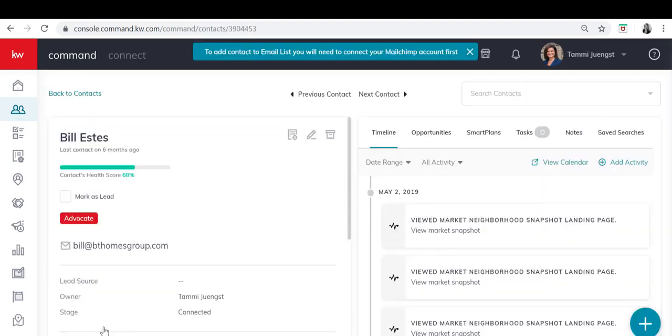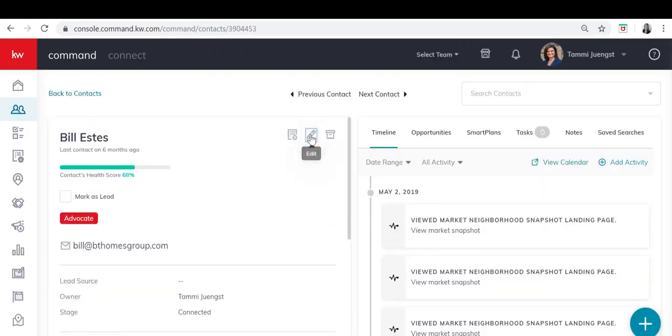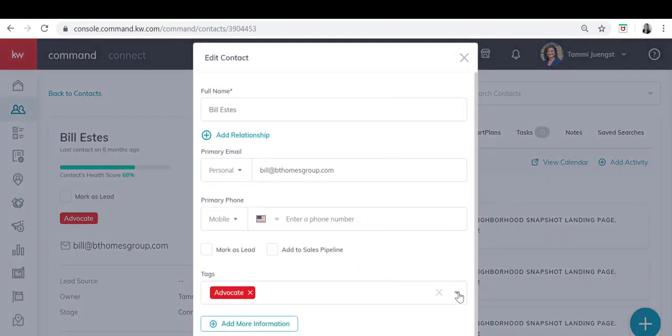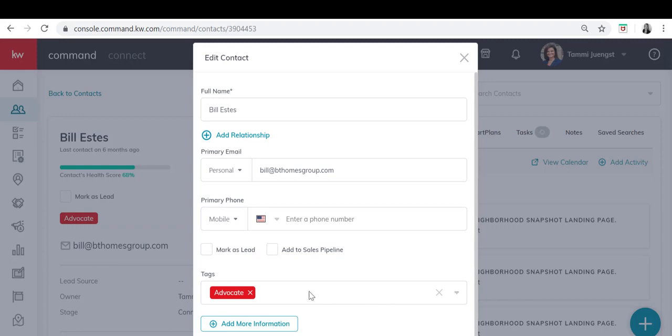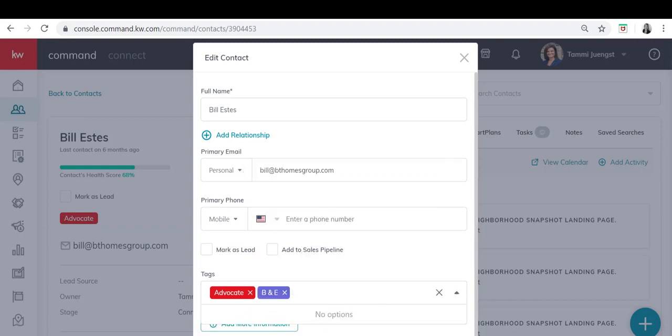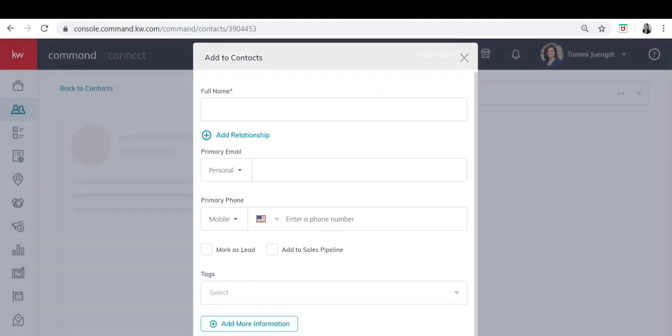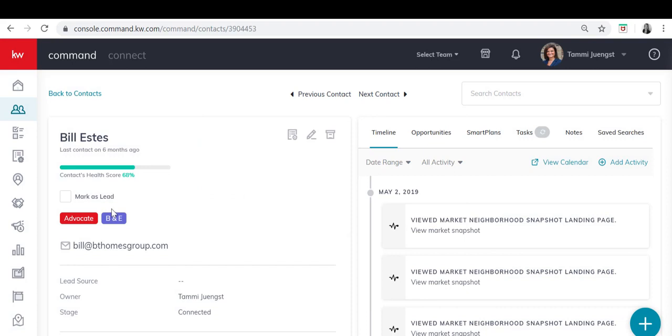In order to do that I've got to click on the edit button and I'm going to type in B and E so that the B and E shows up since his last name starts with E. Close that and click save. And you'll see that now Bill is in the B and E group.